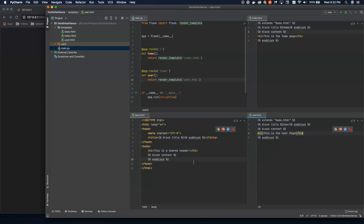If you don't understand that, jump back and check out that tutorial series, then come back here and we'll finish this up. Let's go ahead and jump into adding static files into our project.